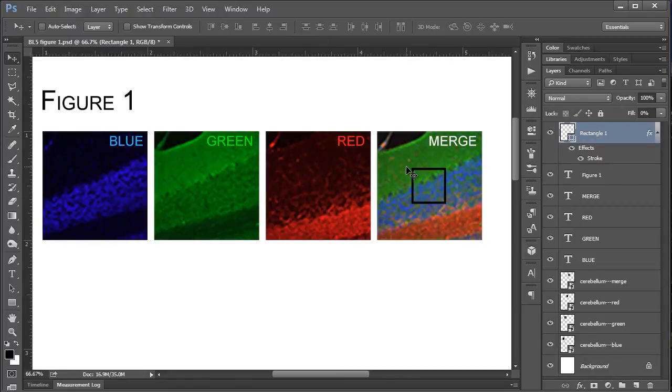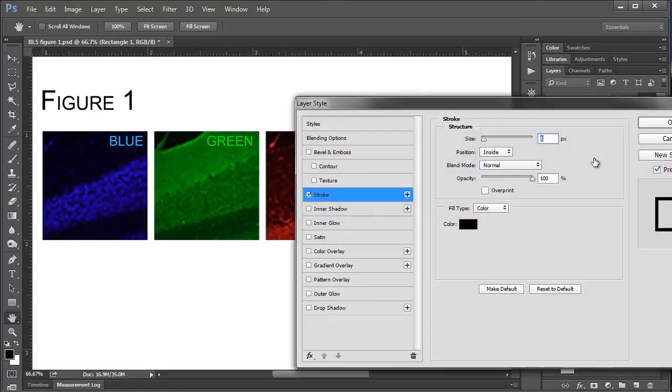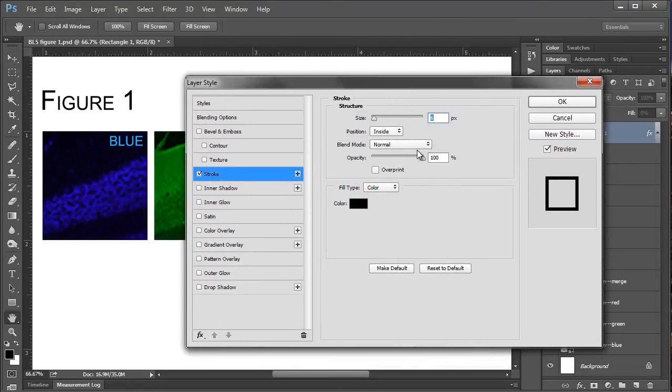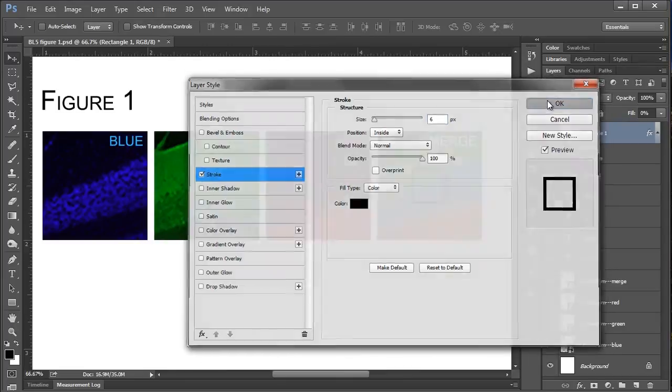If you do want to modify this box, you can then just go into your layers panel here and double click stroke. And that will bring up this layer style box again. And you can fiddle around with it as you see fit.